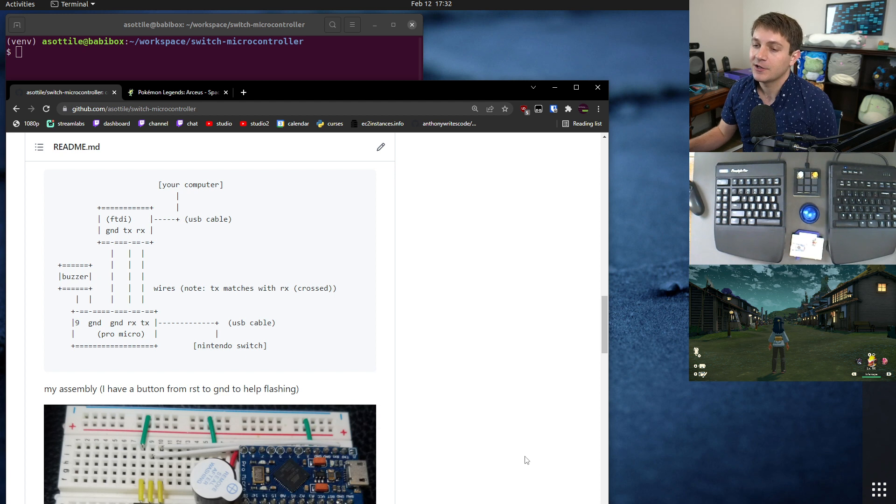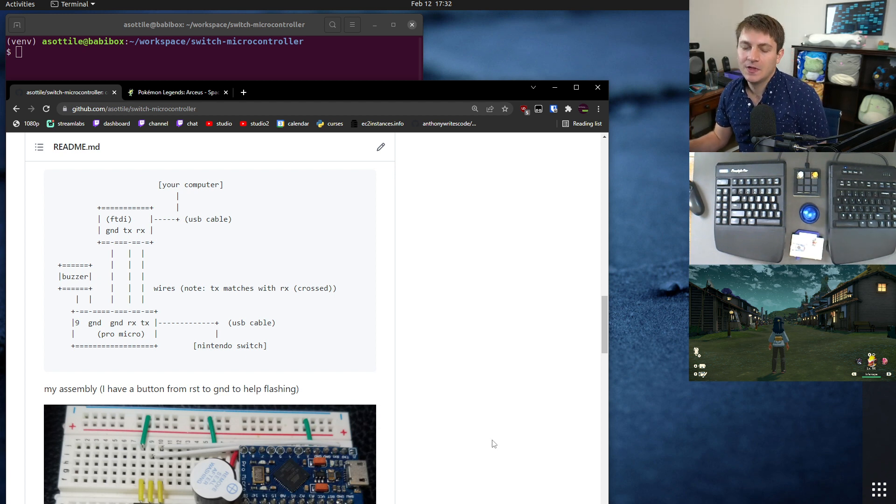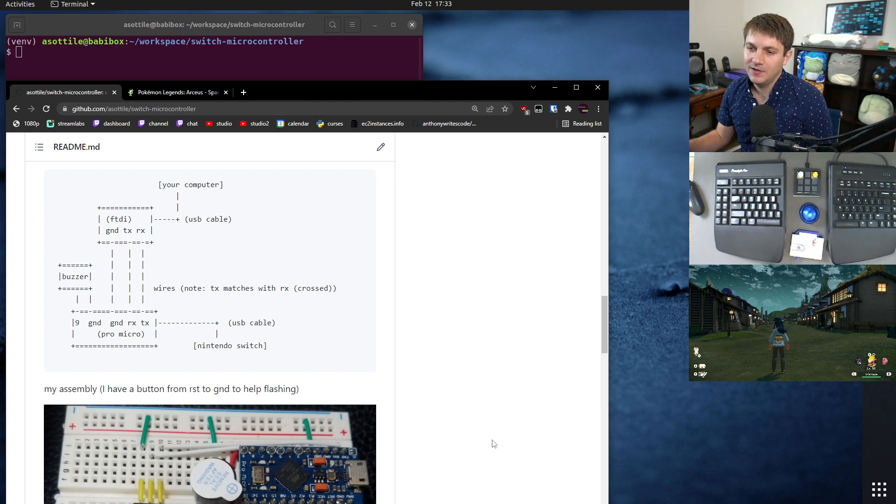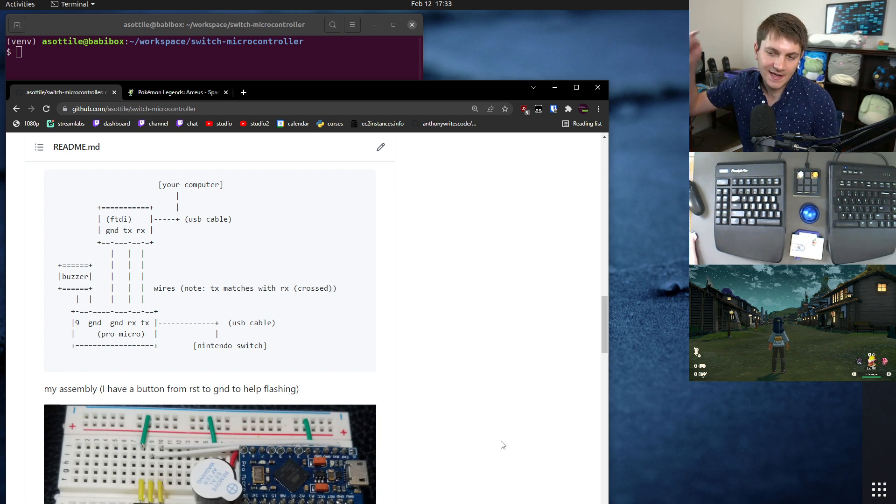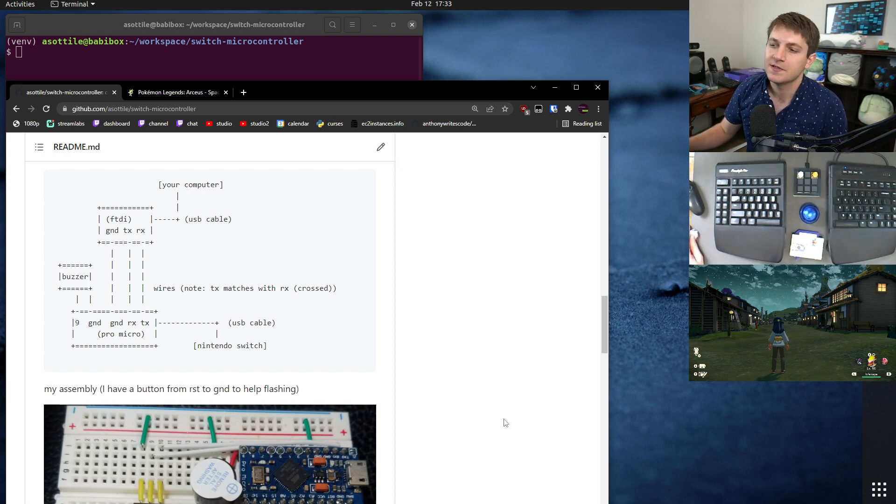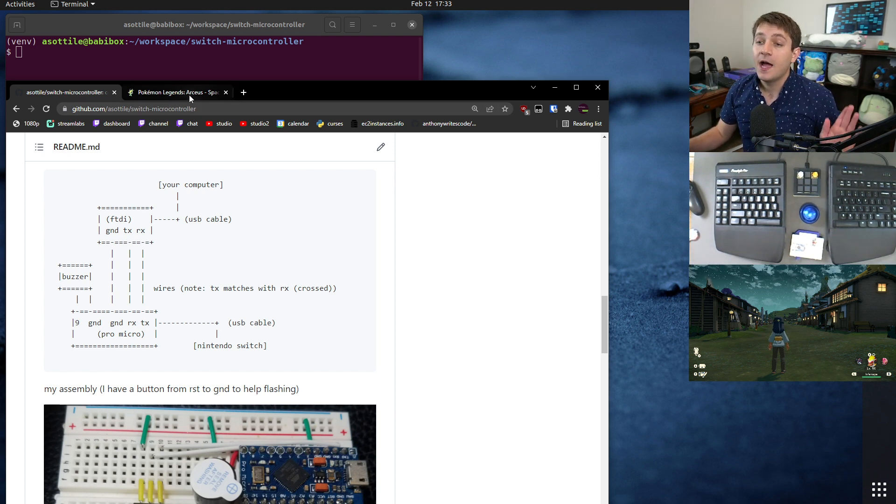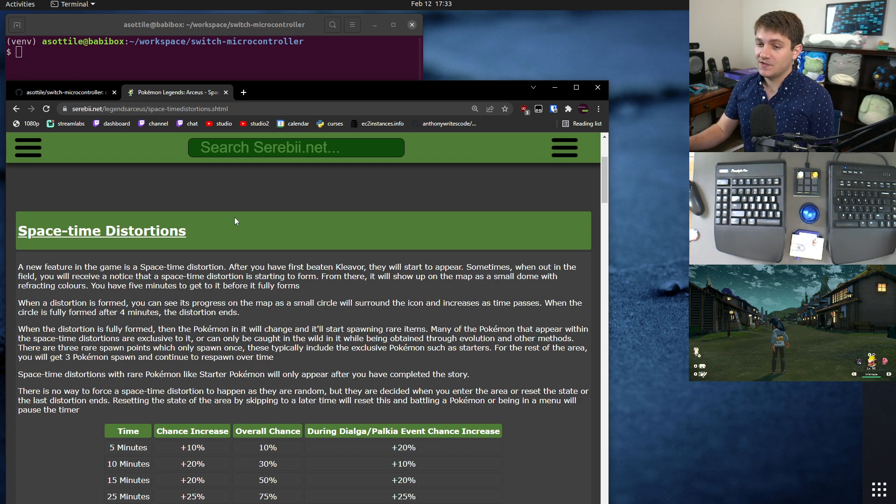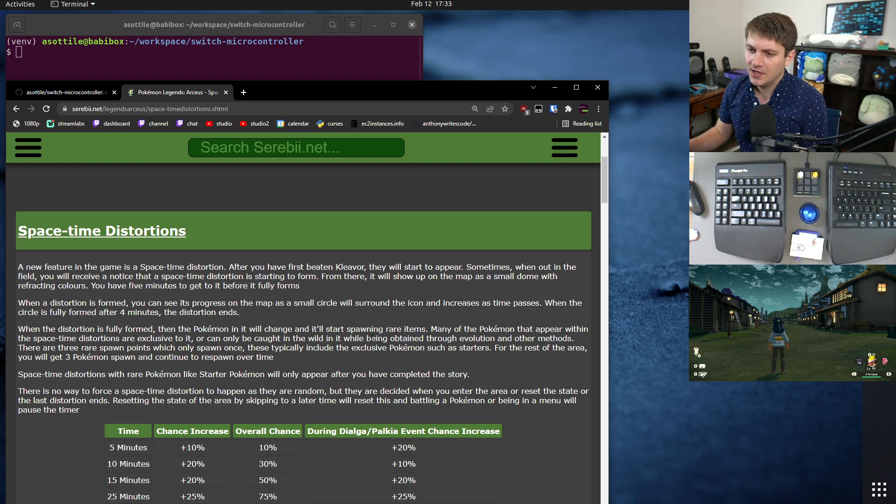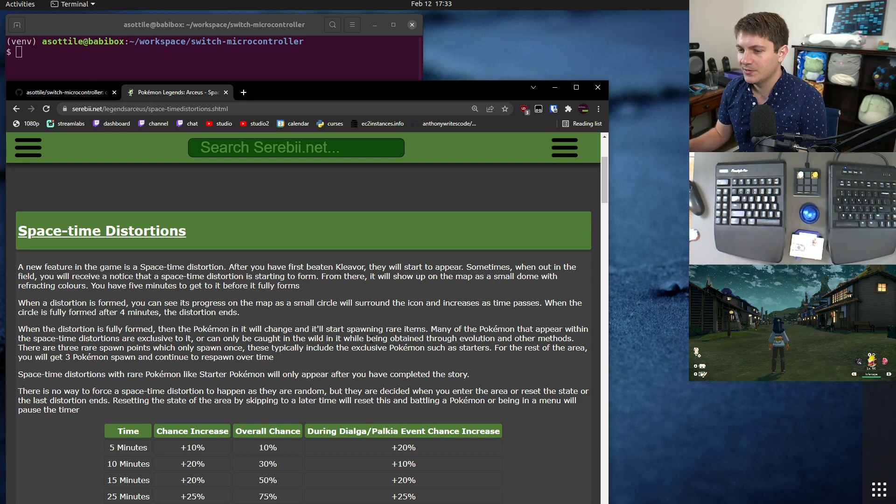This is kind of the diagram here. I've used this in the past to reset for Shiny Pokemon, or to get an authentic Sinistea. I'll link those videos in the description.